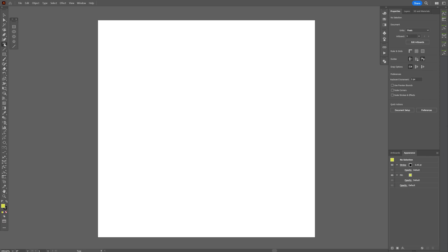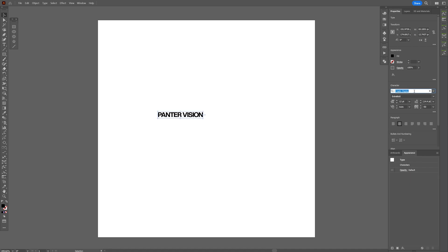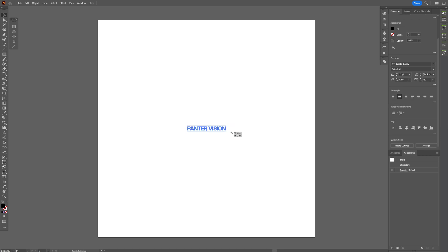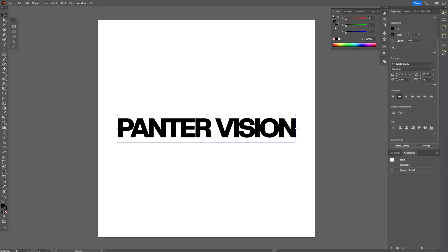Step 1, select the type tool, type in whatever you want. I'm gonna go with a CREATO display font. Let's align it to the center, press and hold shift plus alt, scale it up. I'm gonna click on the stroke, add the black color, and I'm gonna click on the fill so it's gonna be on the top.